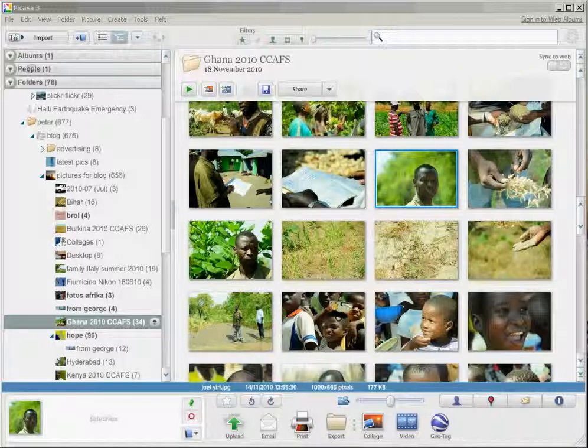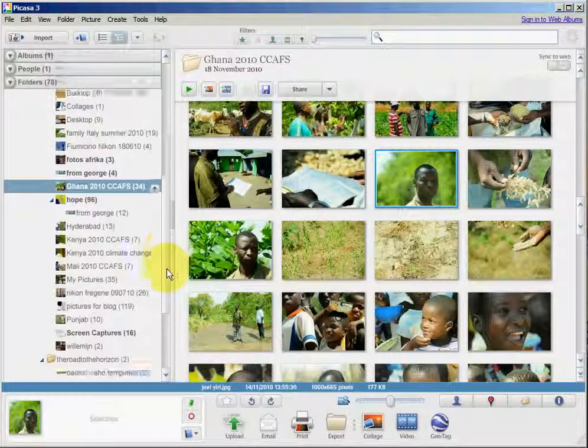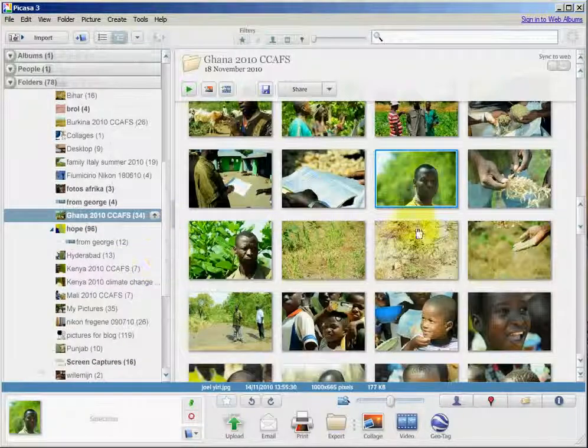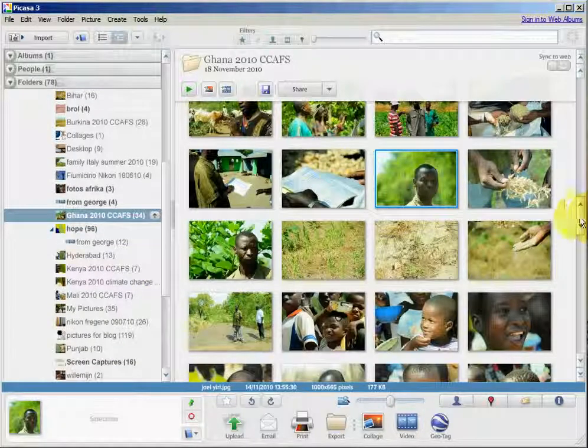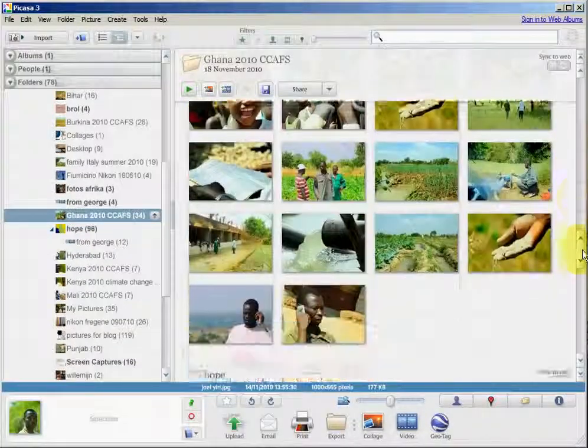Once downloaded, Picasa will organize all of the pictures in libraries. Here is a library of my Ghana trip pictures.